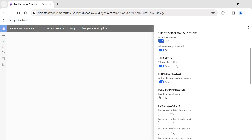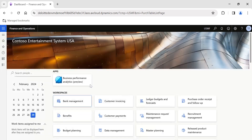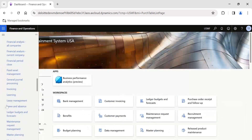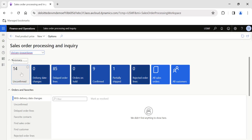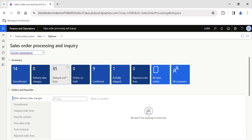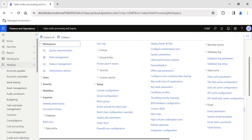Tile Counts is very important. We have already published a video about workspaces — you can check that out. If tile counts are enabled and you click OK, then go to any workspace — for example, Sales Order Processing and Inquiry — you can see tile counts like 14, 85. These counts give a manager an idea of how many unconfirmed sales orders or delayed order lines are available, so they can take action.